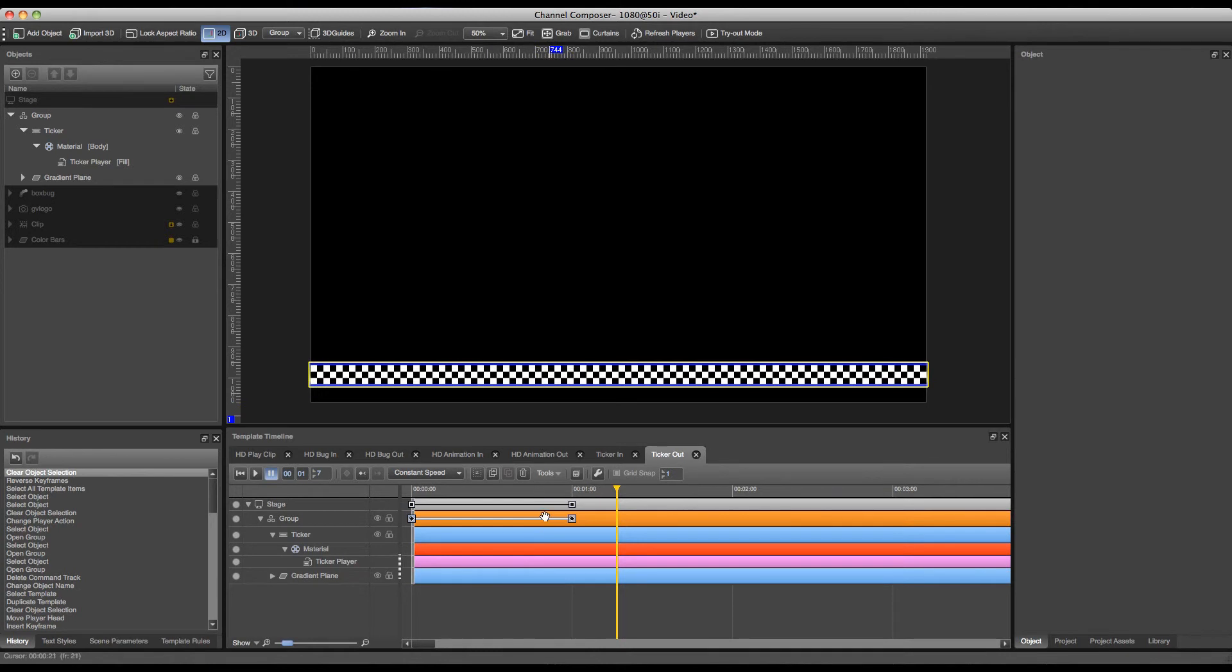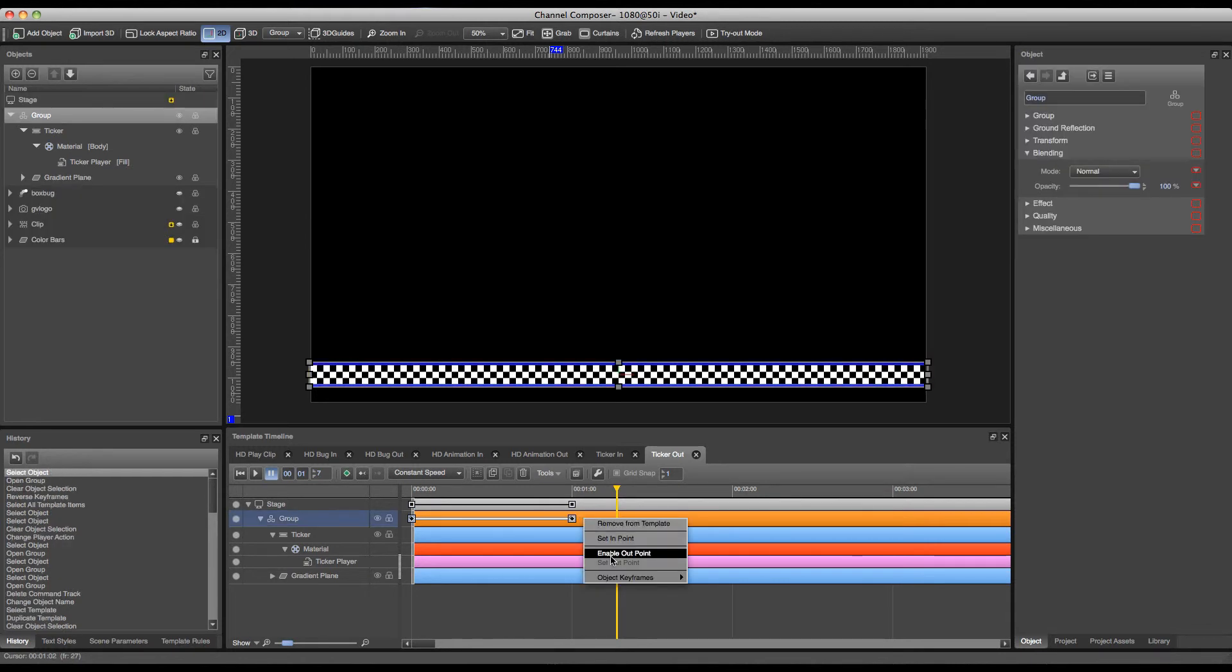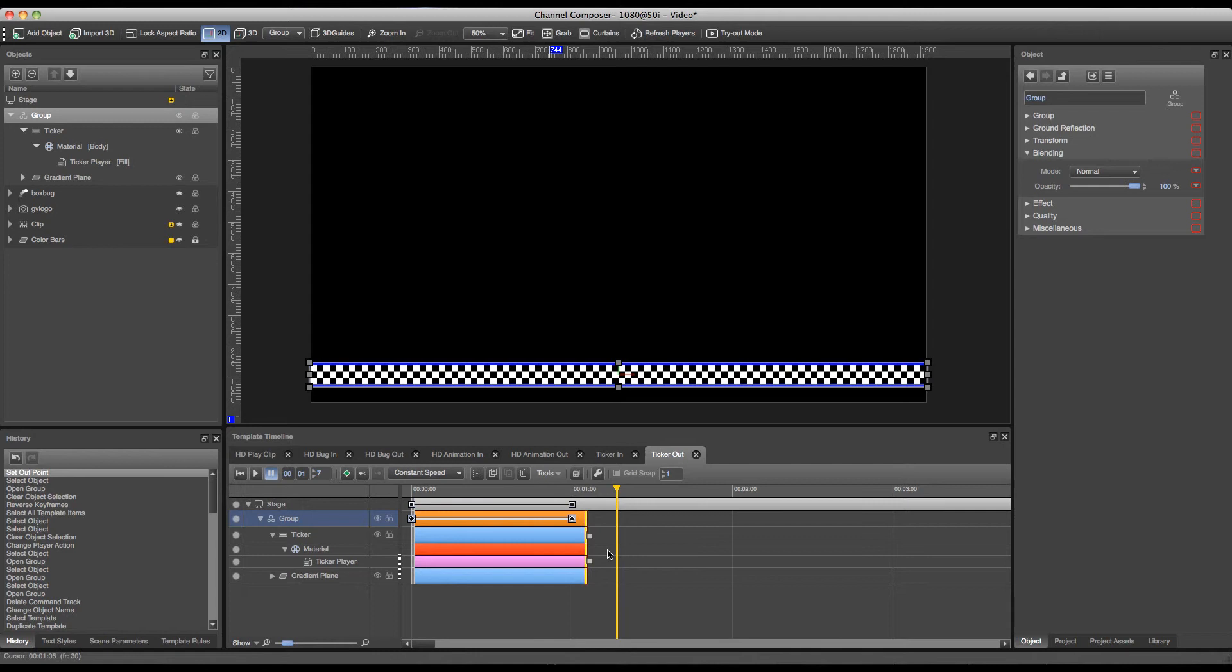Now of course we also have to add an out point again in order to stop our ticker from playing on screen. So I can right click on my group and press enable out point in order to end my ticker.